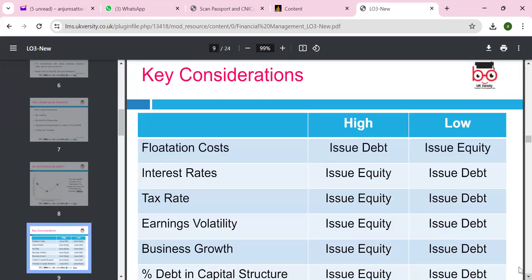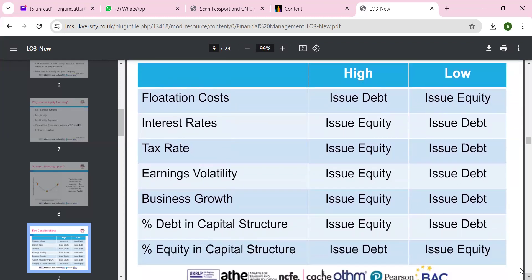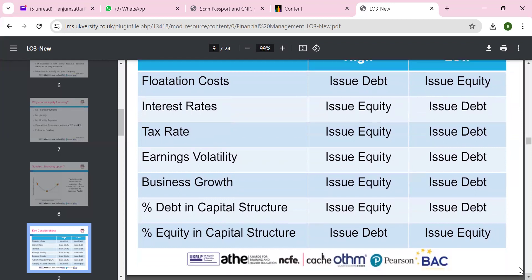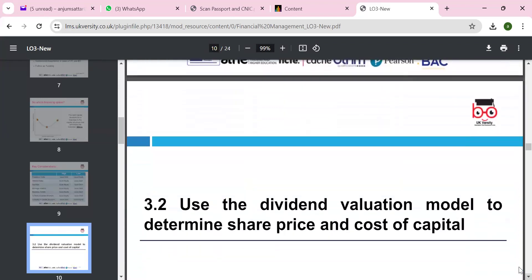We can look at flotation cost: issue debt versus issue equity. Regarding the inherent interest rate — issue equity is high, issue debt is low. For tax rate — issue equity is high, issue debt is low. For earnings/mortality — issue equity is high, issue debt is low. For business growth — high growth favors equity, low favors debt. For debt-to-capital structure — we look at the percentage and make adjustments to decide which method is best. That's what we can explain in 3.1 and enhance our discussion.